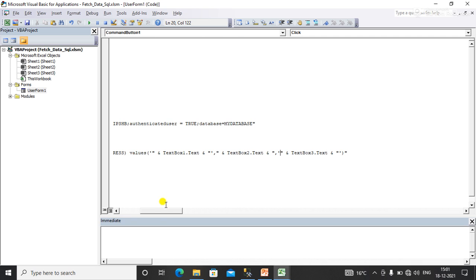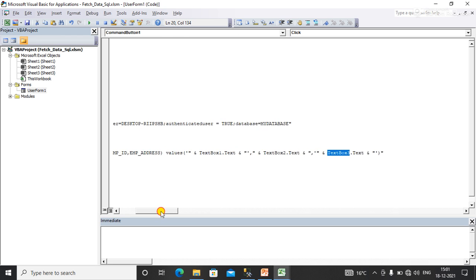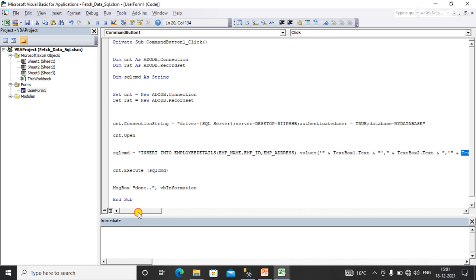Here, my first textbox and textbox 2 contains a numeric value, and textbox 3 again I have as varchar, which is string.